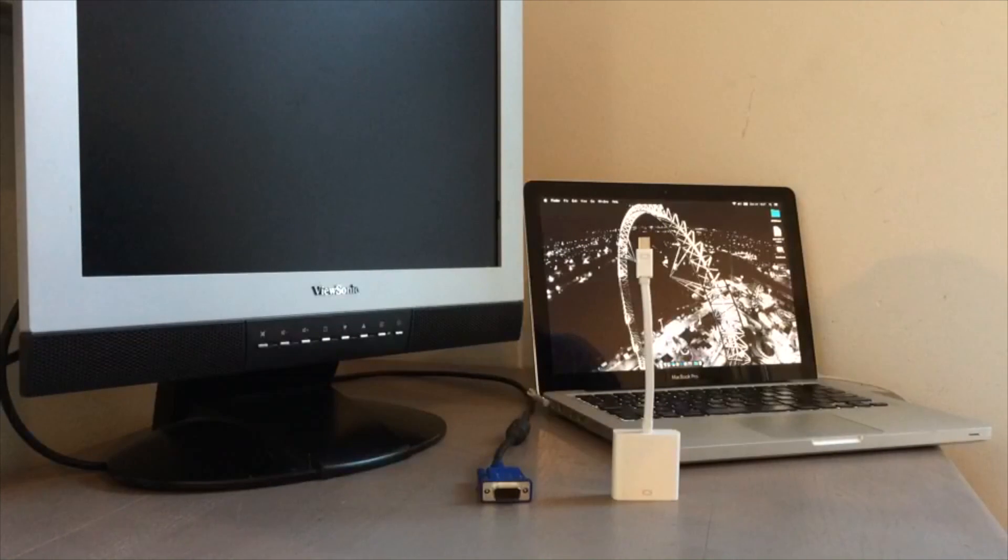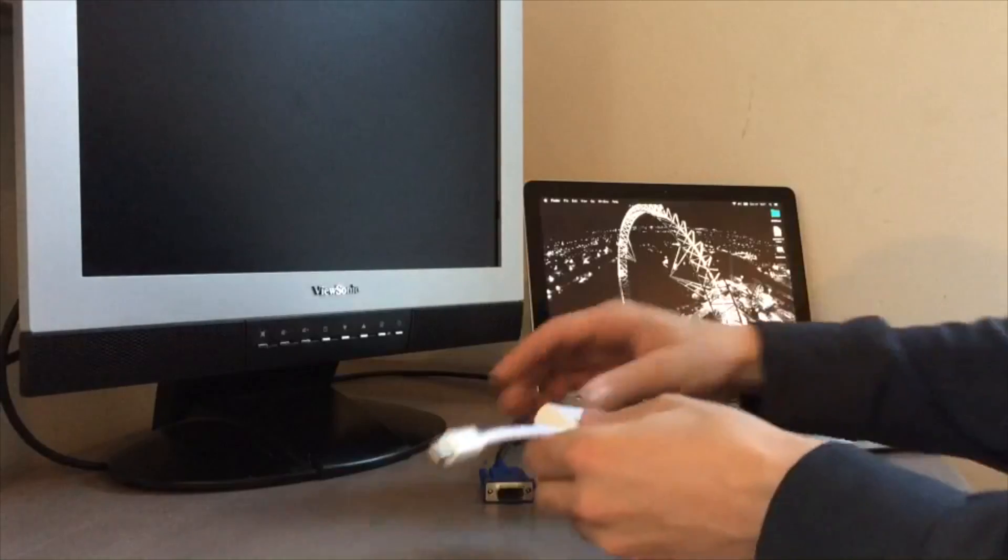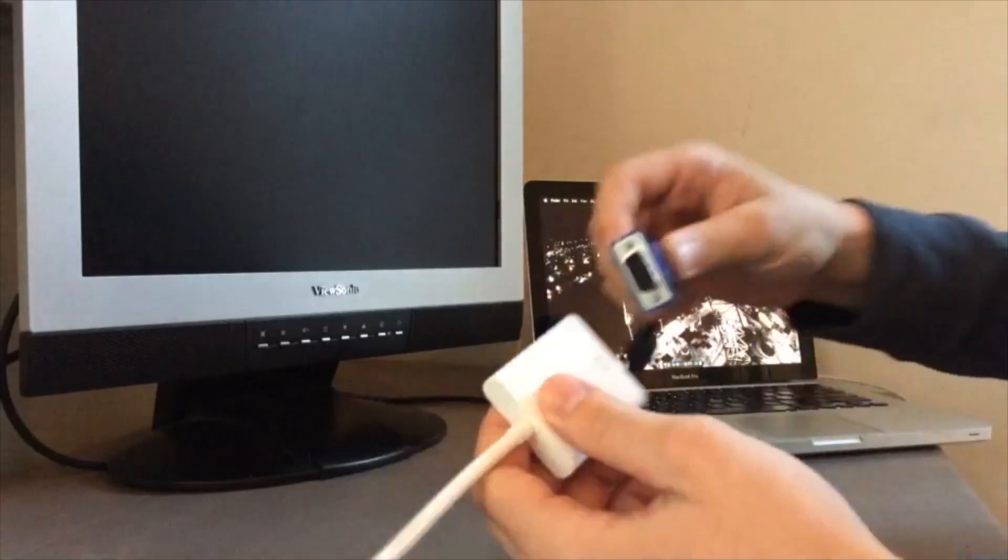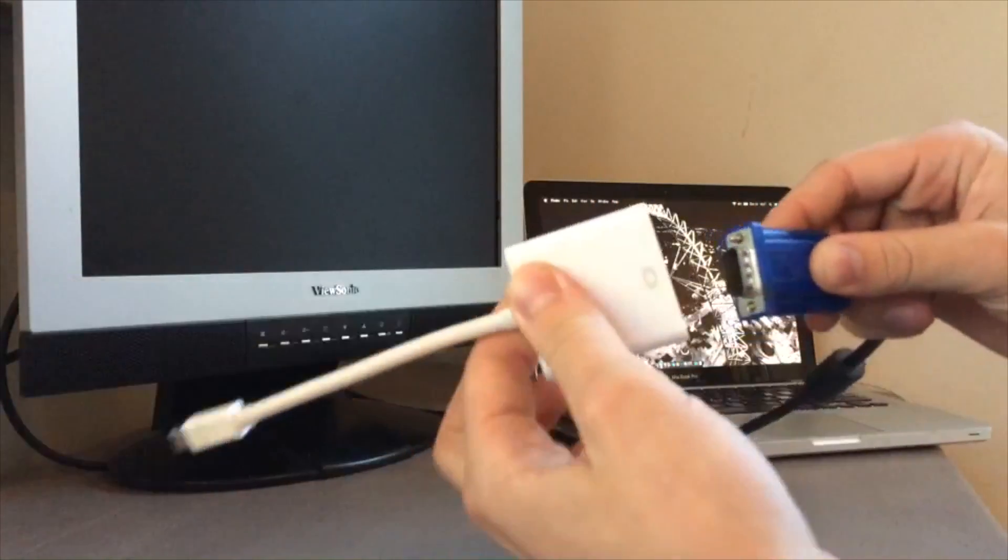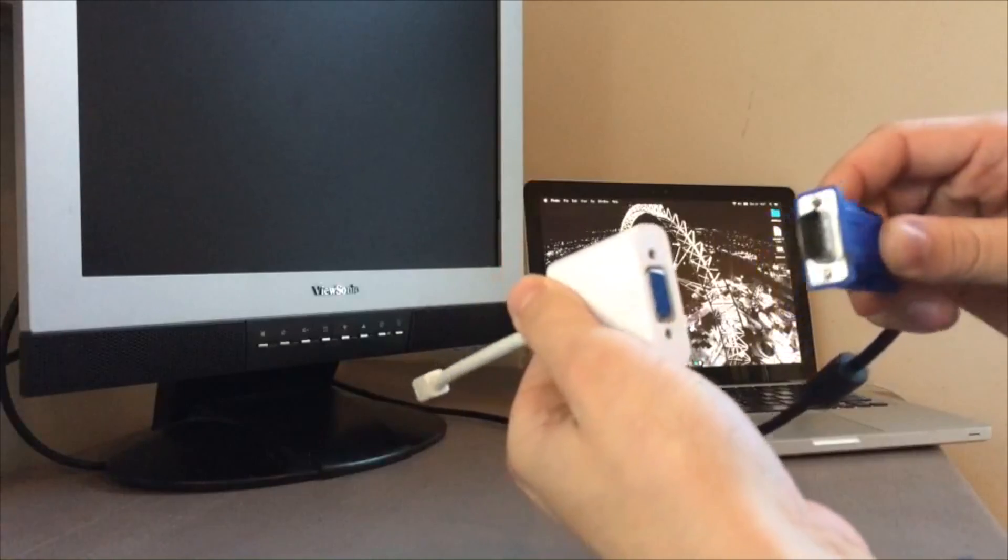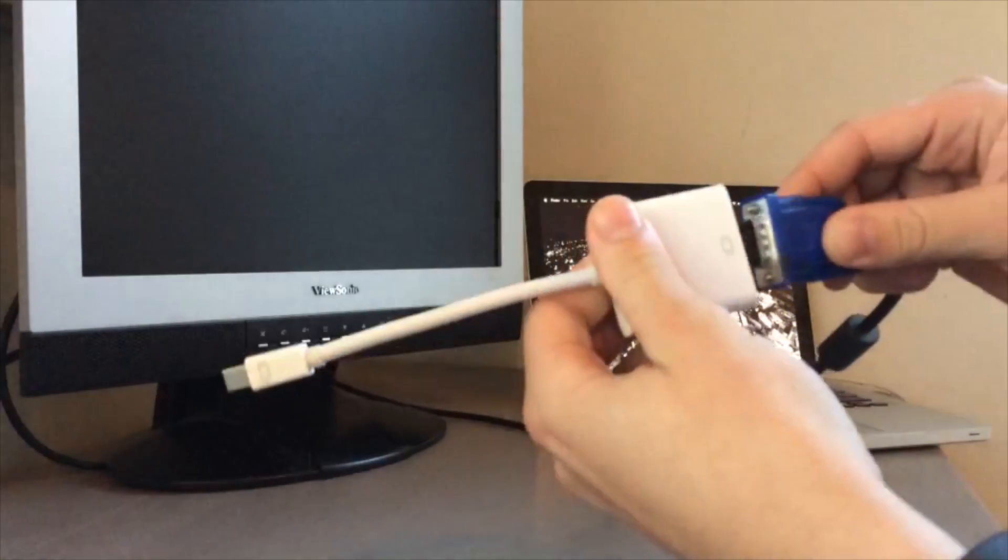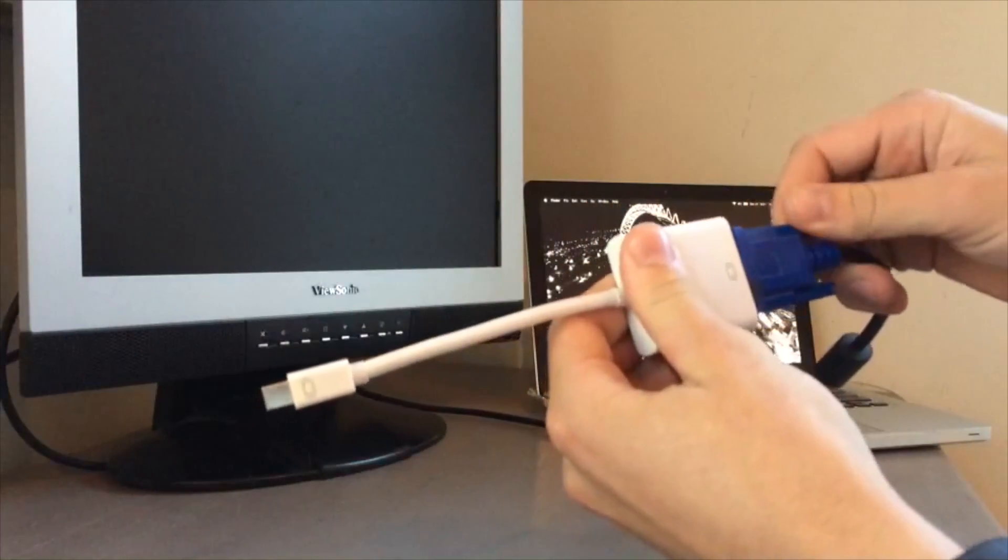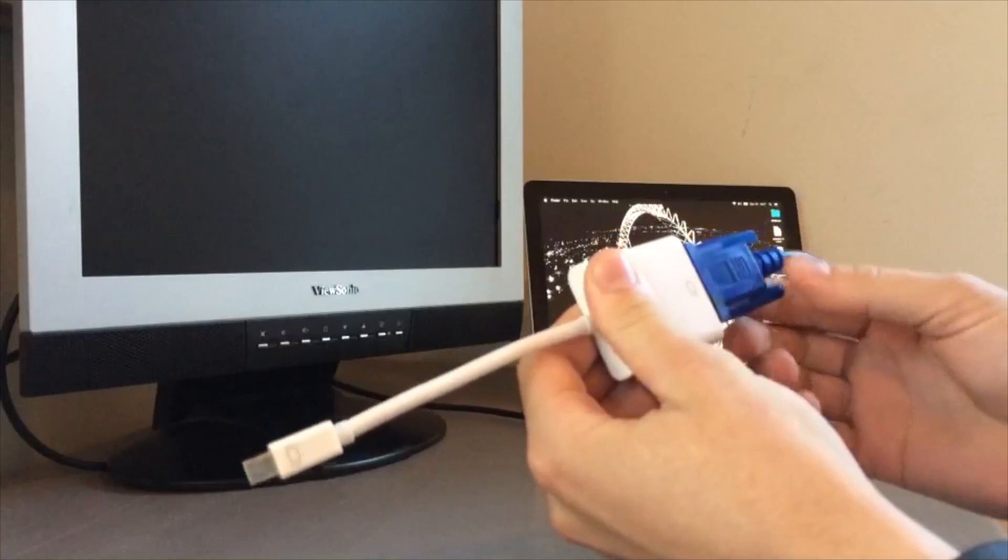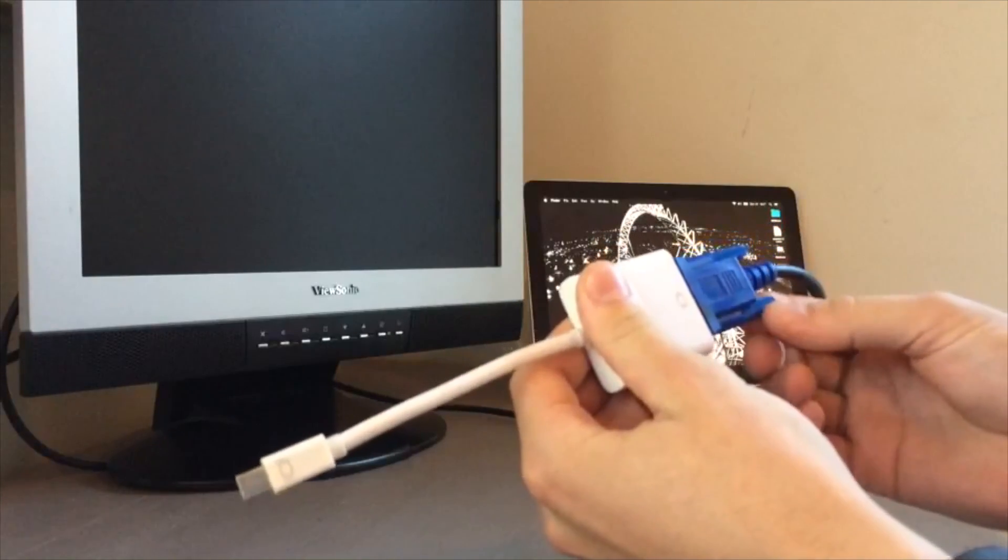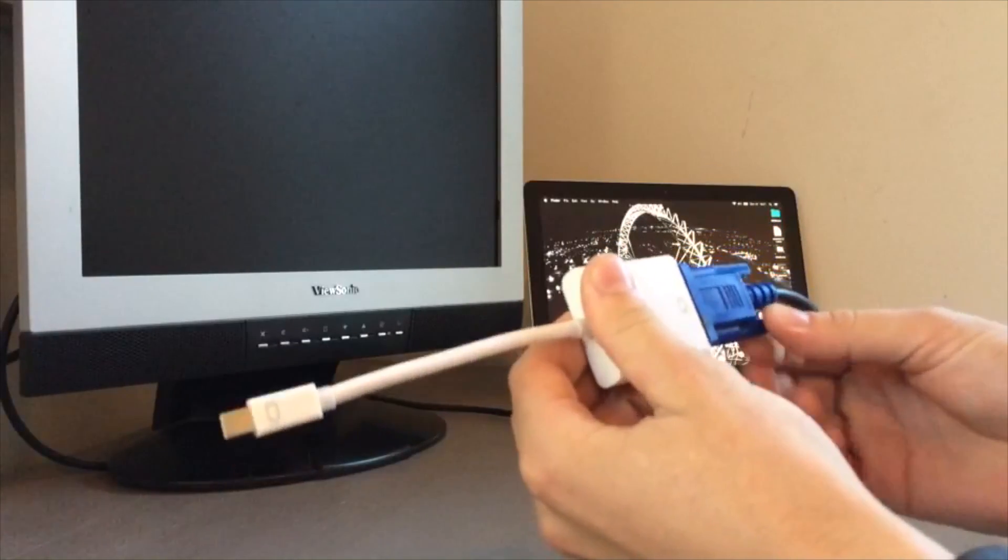To get everything all connected up is pretty simple. All you need to do is plug your VGA cable into the VGA port on your dongle. You can choose to tighten these screws here to hold it on. I usually just tighten them up a little bit.